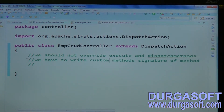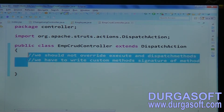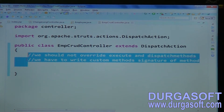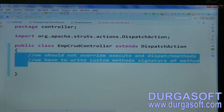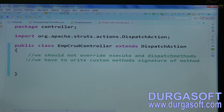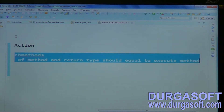If all the prototype — that is, the signature plus return type — of a method is the same as the superclass, then it will be overridden. Overriding means matching the method name, signature, and return type.